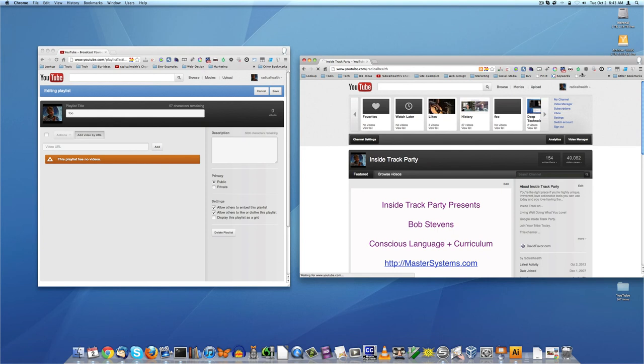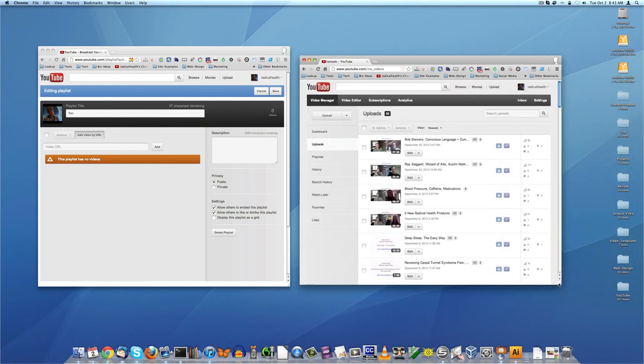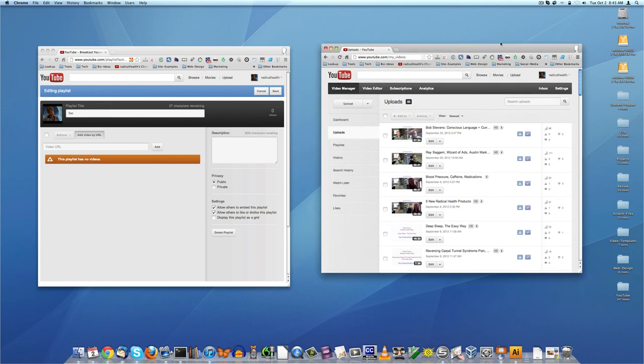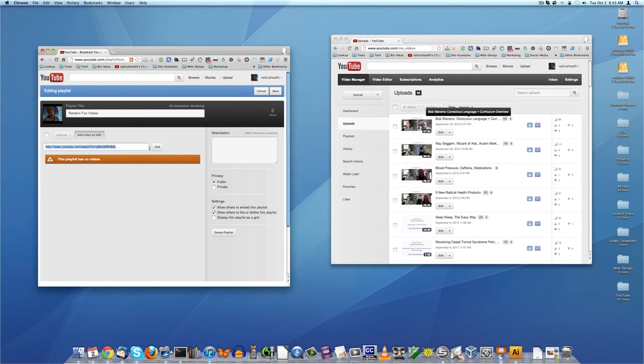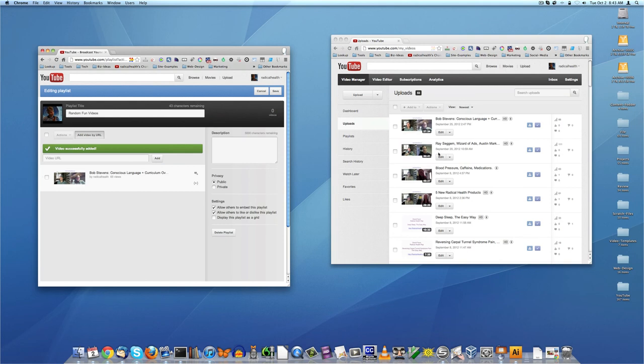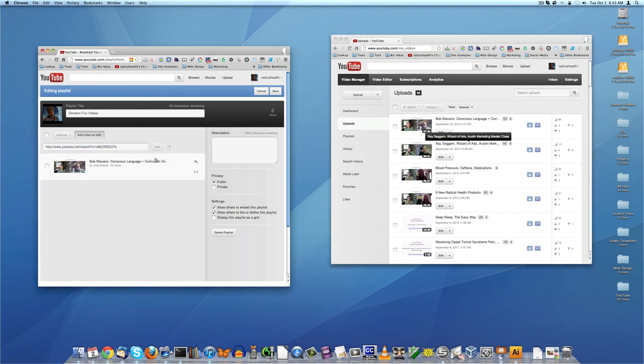Video manager. So if you go to your video manager here, then what you can do is, let's say, we're going to change this to random fun videos. And so we'll take Bob Stevens video and drop it over here and say add it. And we'll take Ray Segeren, put him over here.